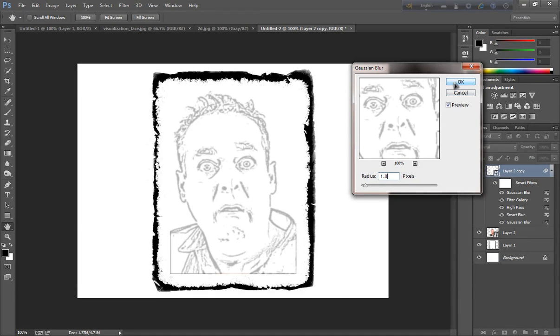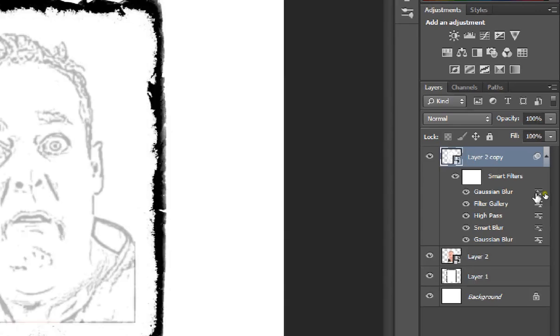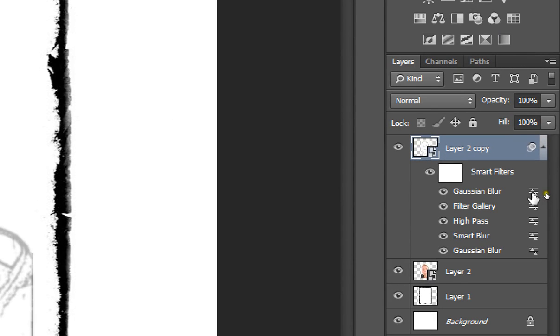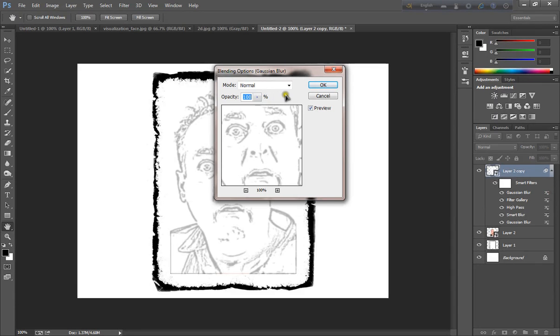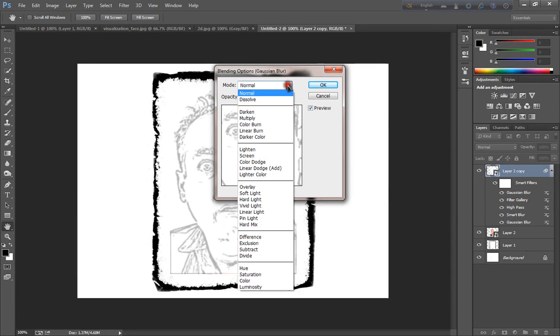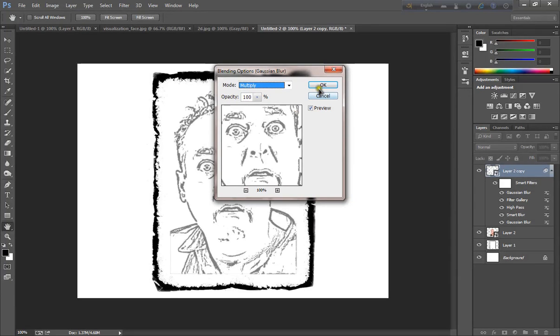And now click the Gaussian blur here and set the multiply and click ok.